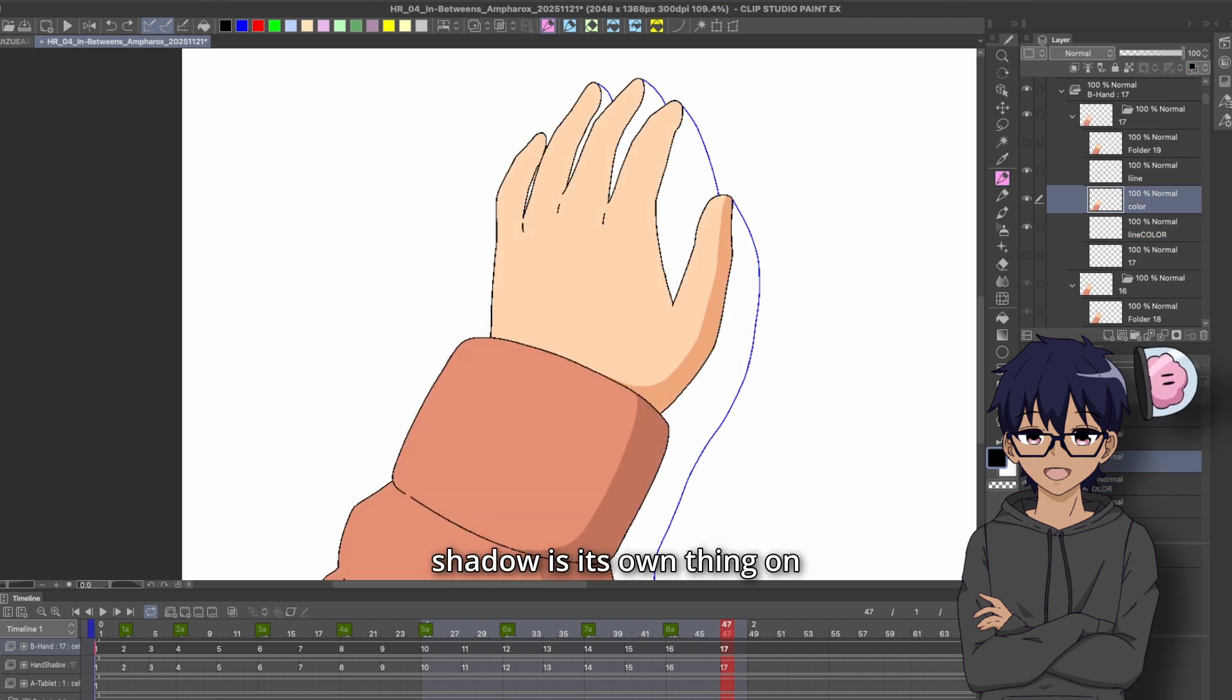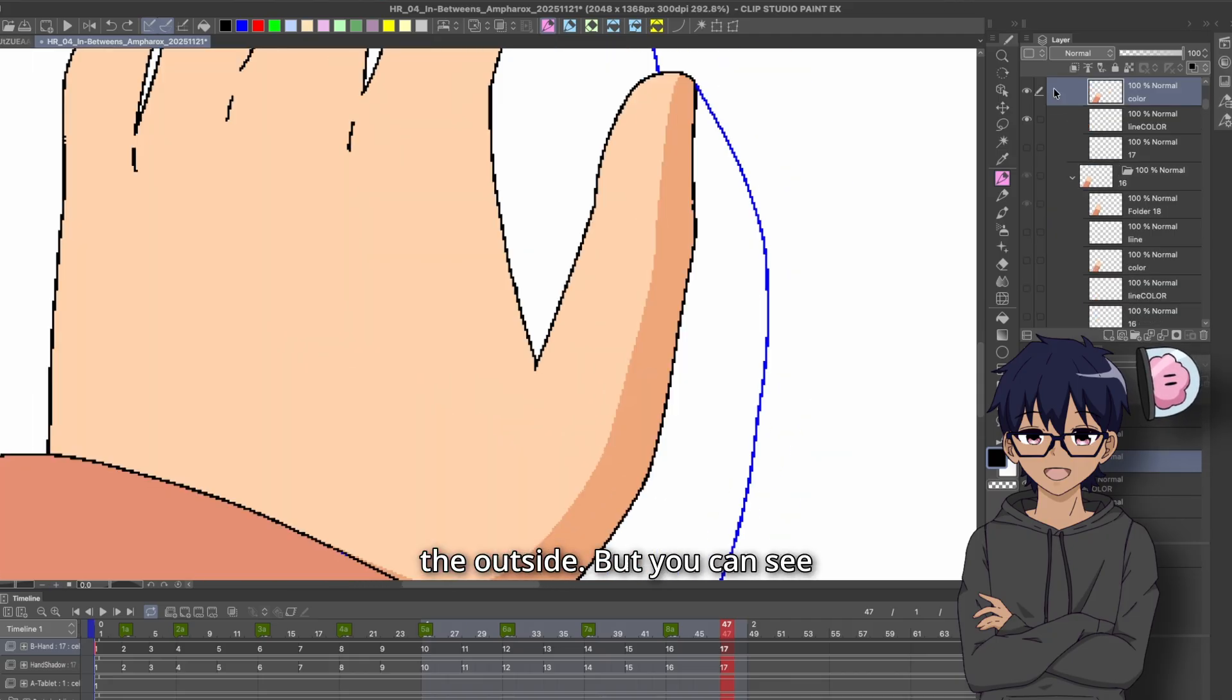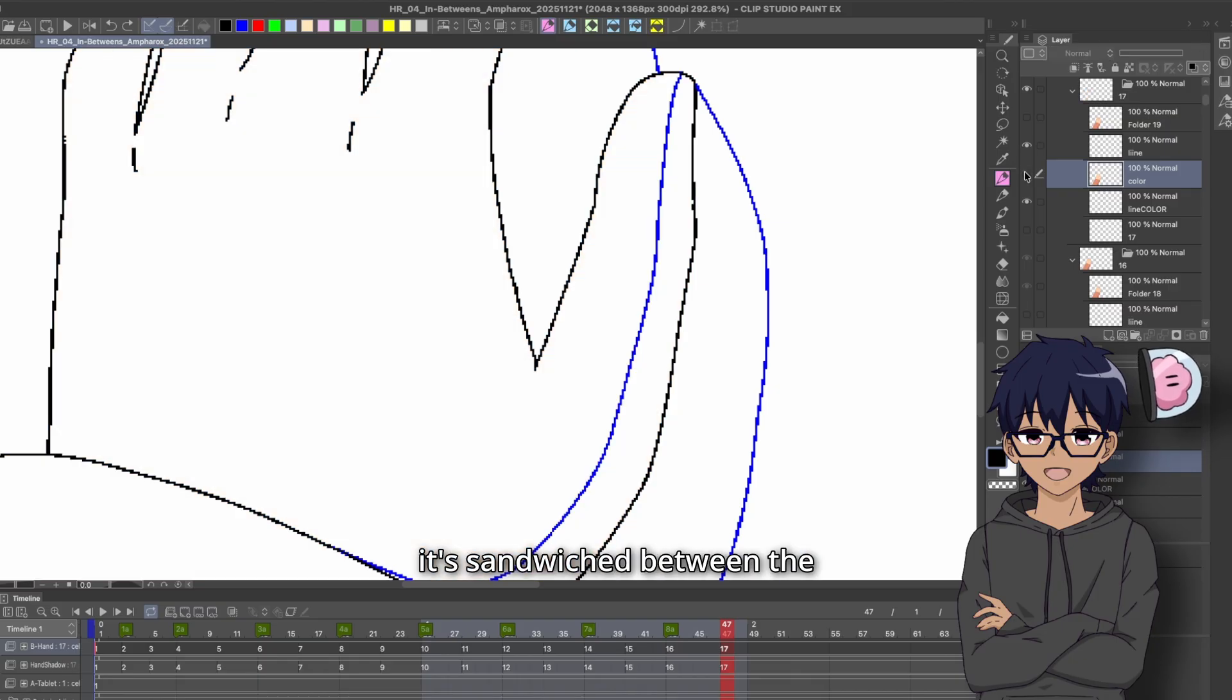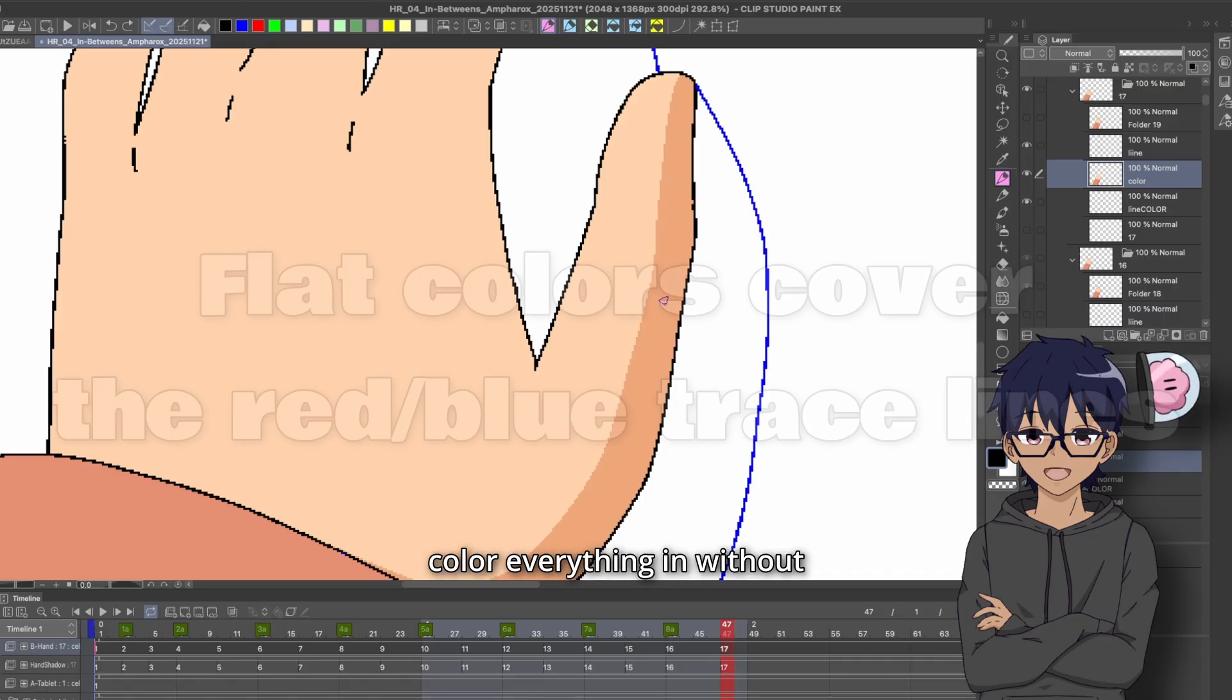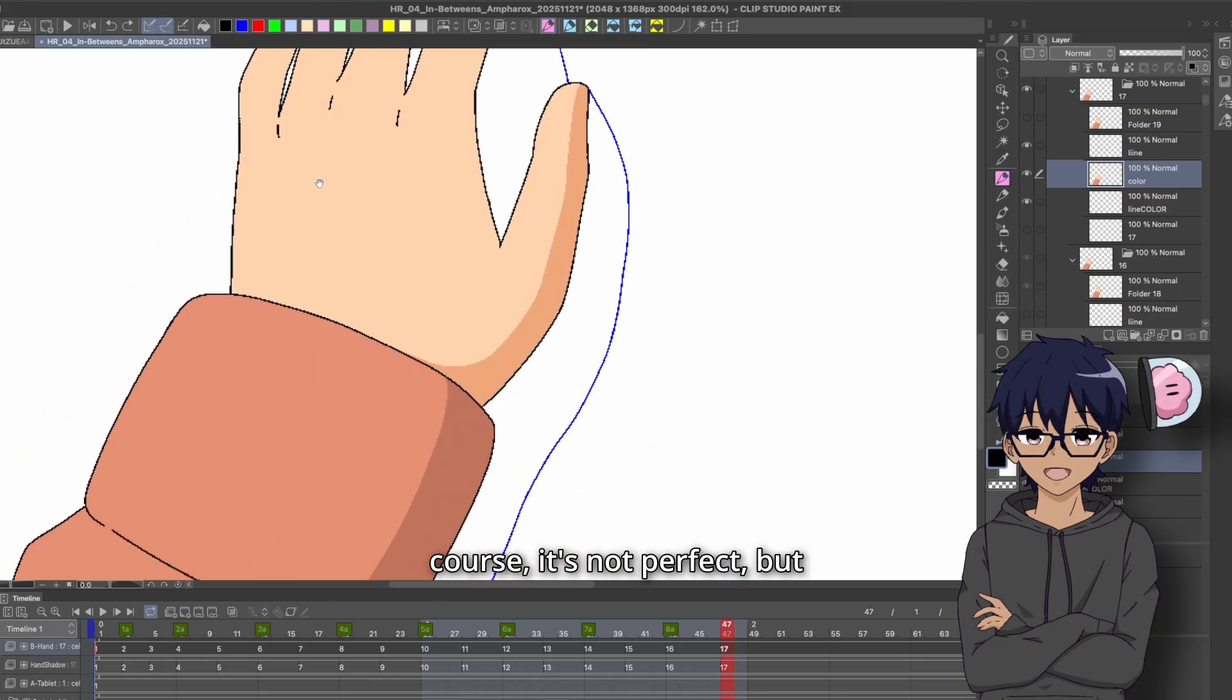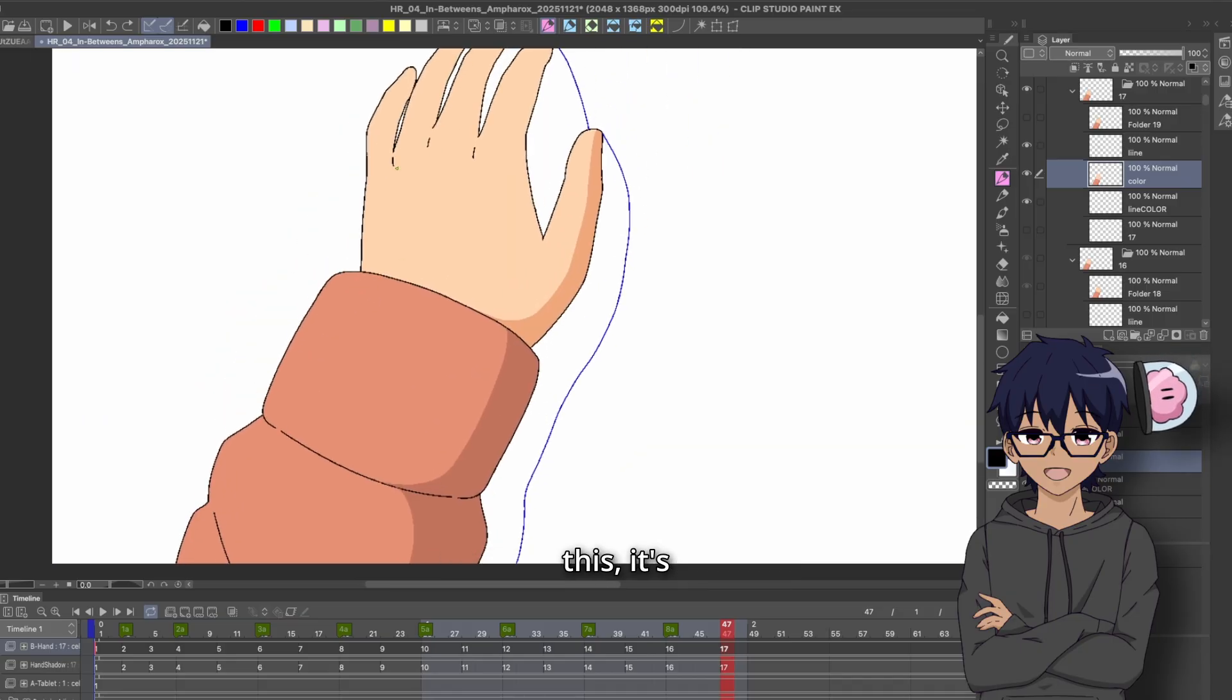Now, of course, the shadow is its own thing on its own separate layer. So ignore the lines on the outside. But you can see as I hide the color layer that since it's sandwiched between the black line art and the color trace lines, this allows me to just color everything in without any gaps. And I know exactly where the limits of the shading go. Of course, it's not perfect, but in a cell shaded style like this, it's perfectly fine.